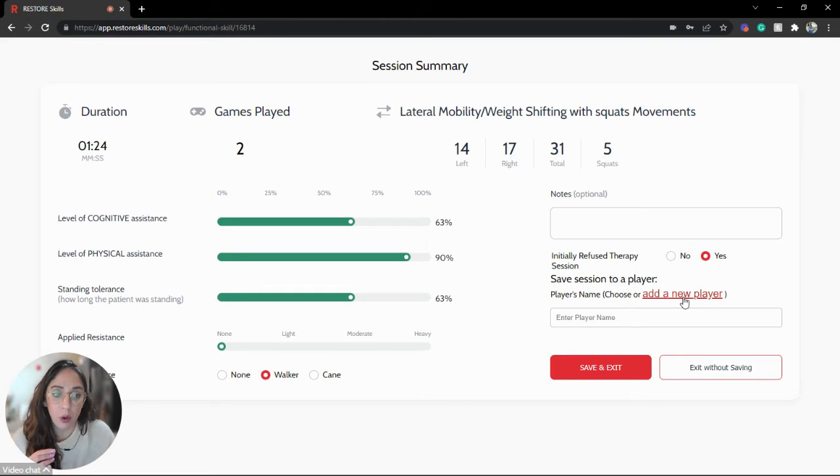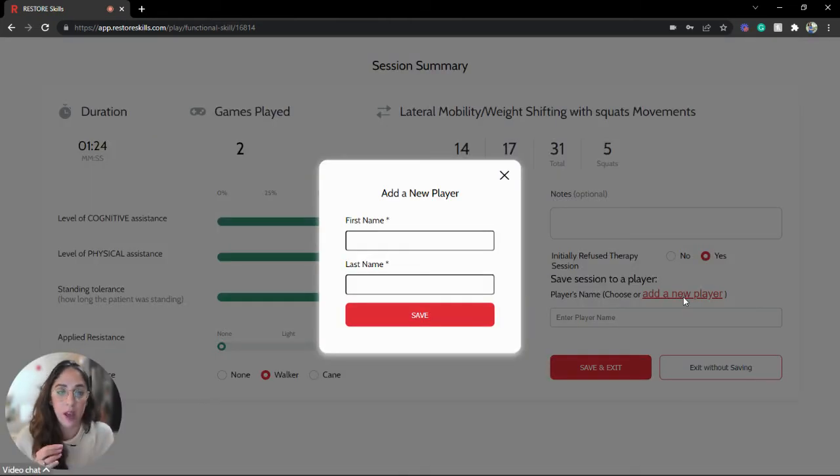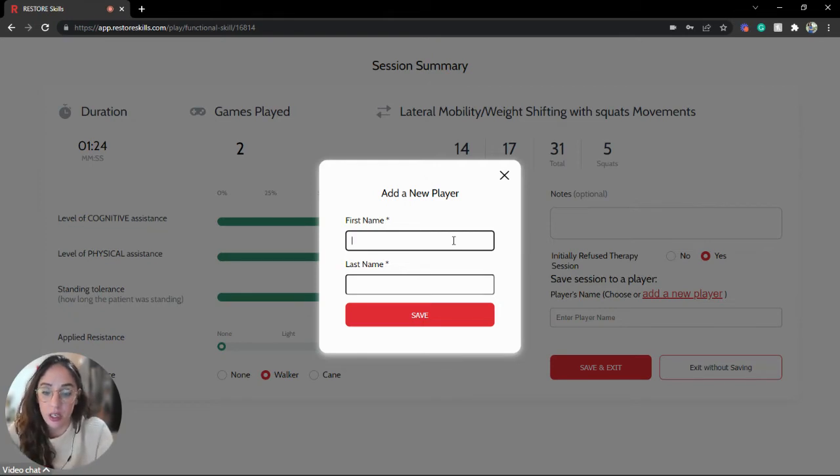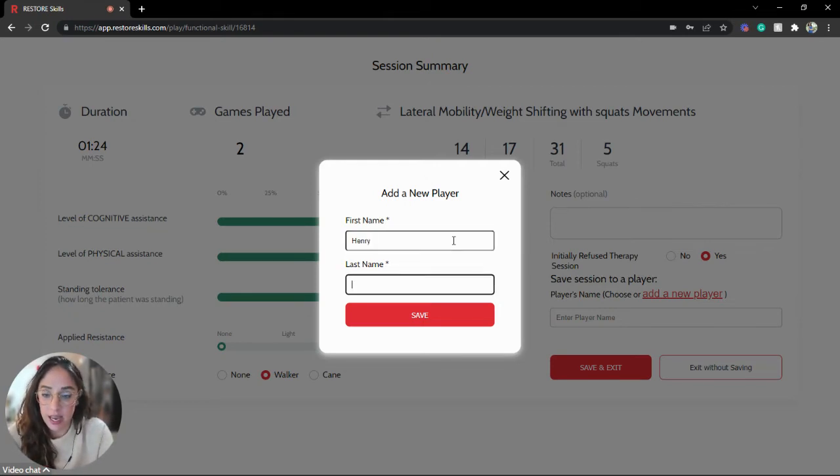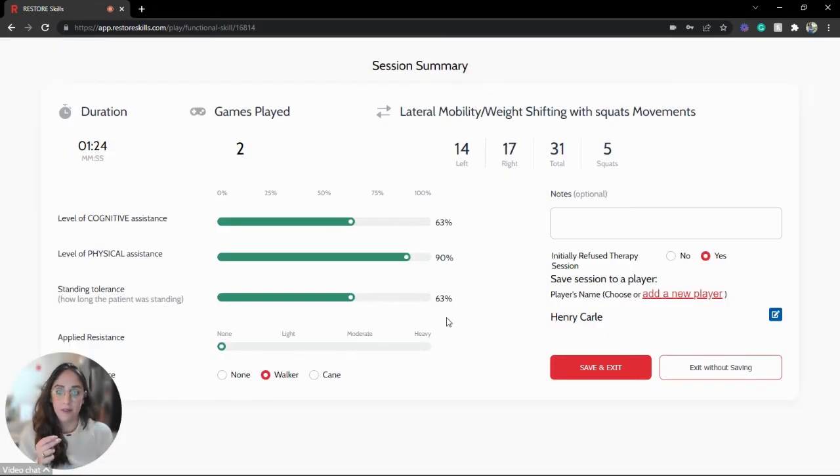I'm going to simply click here, Add New Player. A pop-up will appear. I will type their first and last name, and we'll click Save.